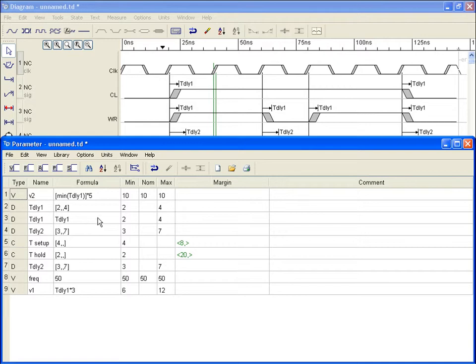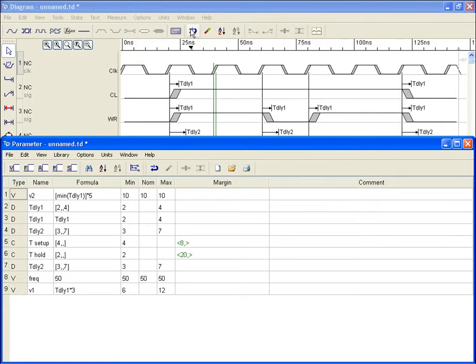Other spreadsheet features include two modes for sort by column selections, including resort, an undo queue accessible in both parameter and diagram windows, and a search tool.